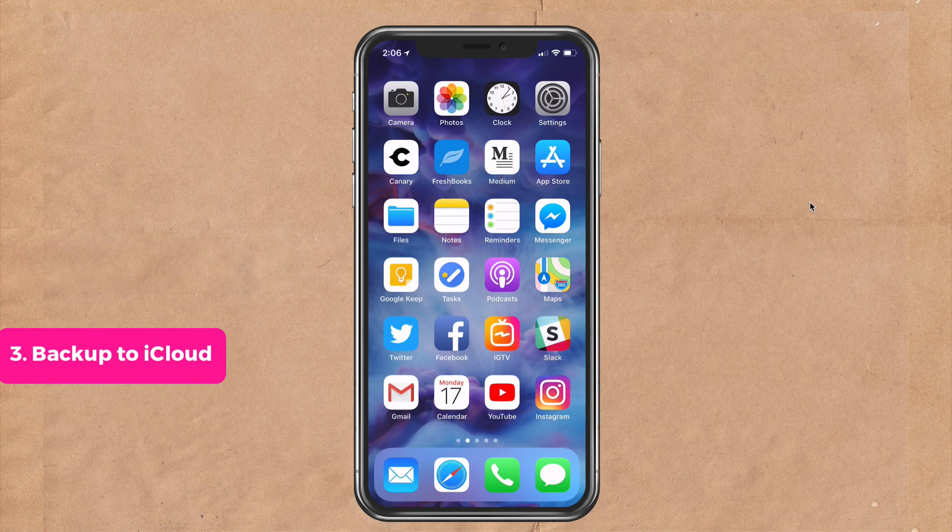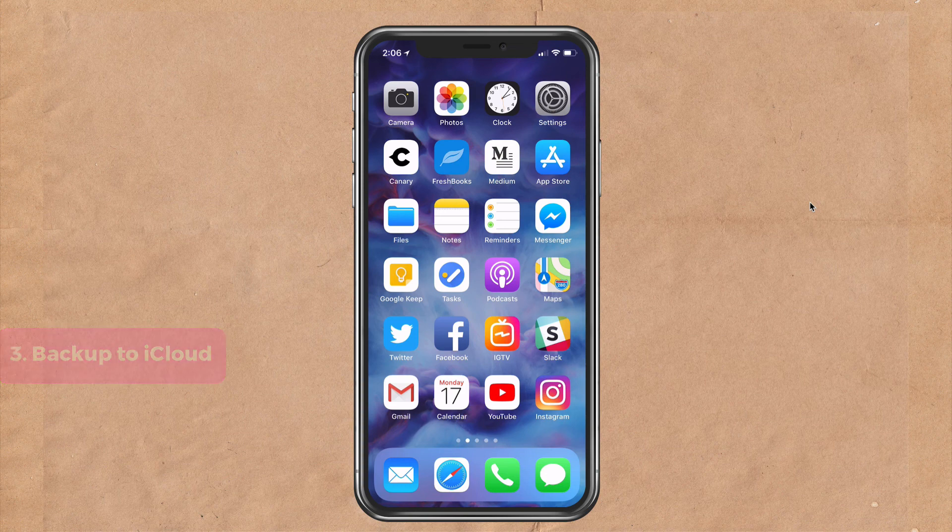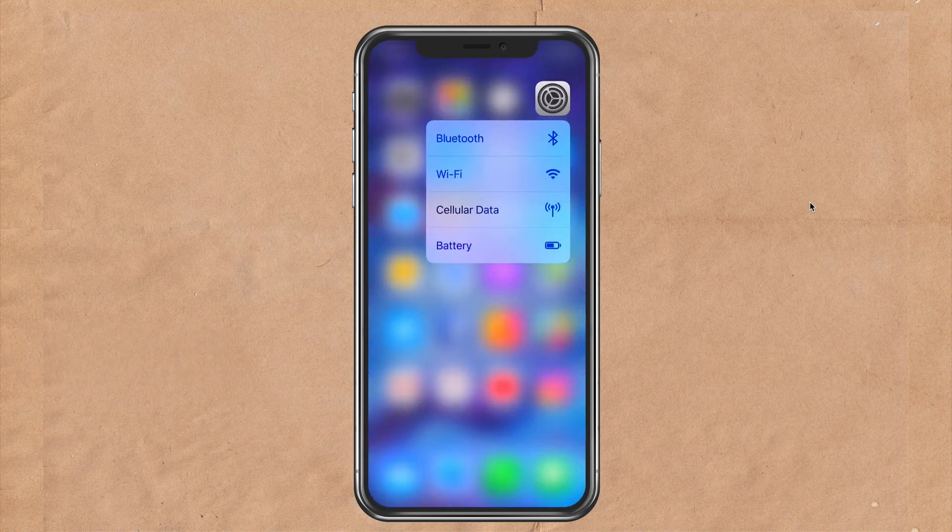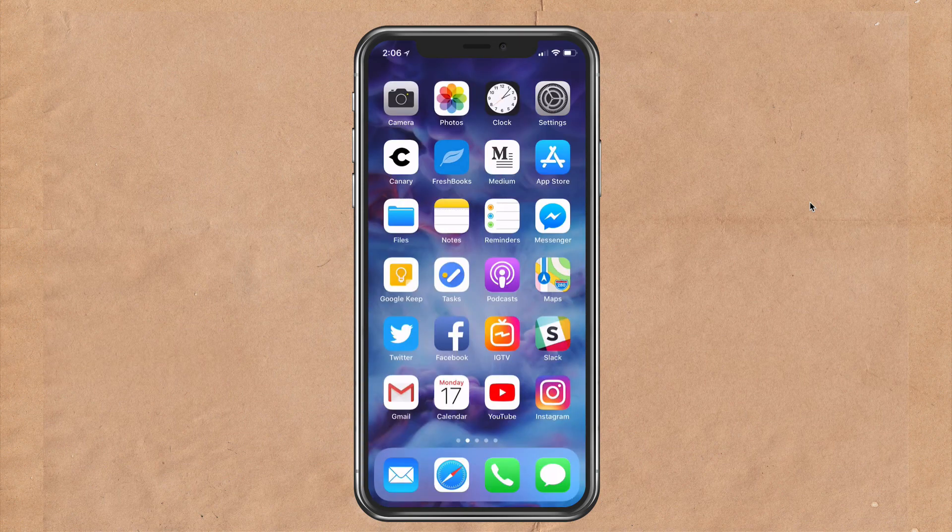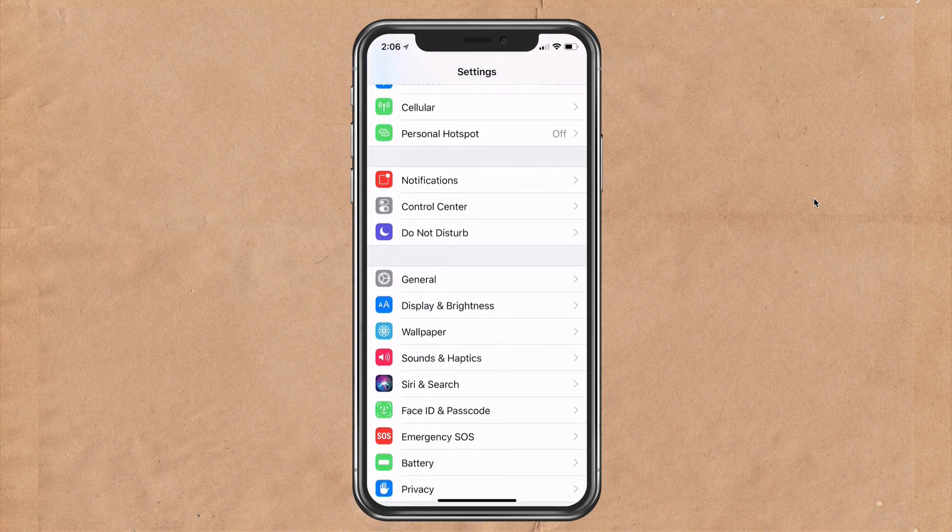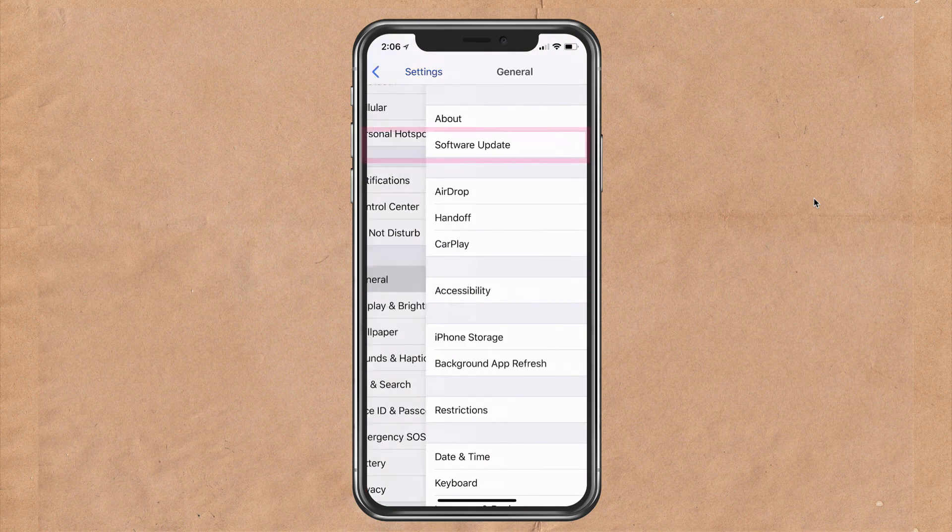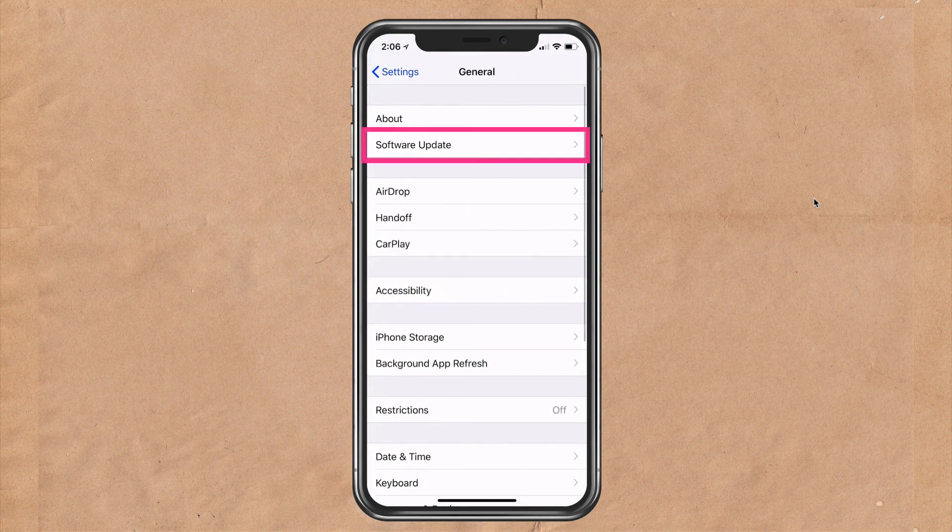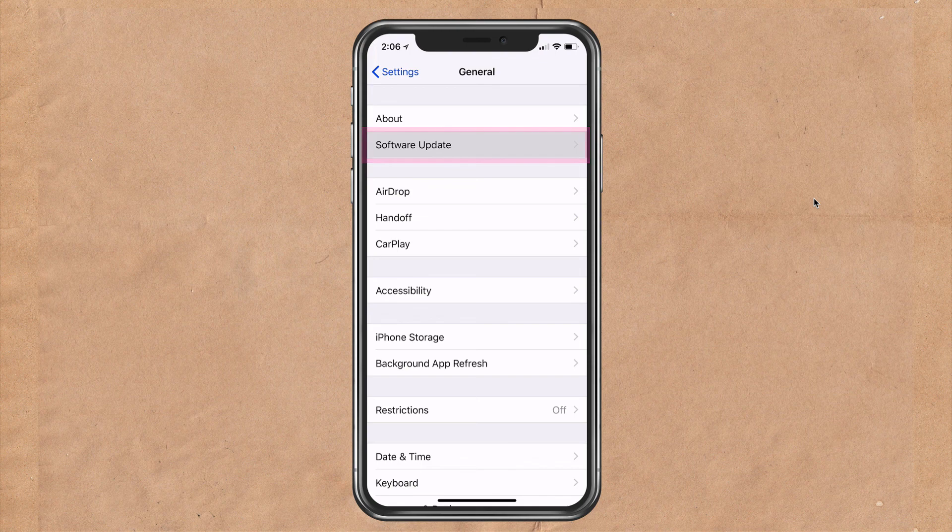Once your iCloud backup is complete, go ahead and open up the settings app on your iPhone or your iPad. Then you're going to go down to general. So click on general and at the very top there, you're going to click on software update.